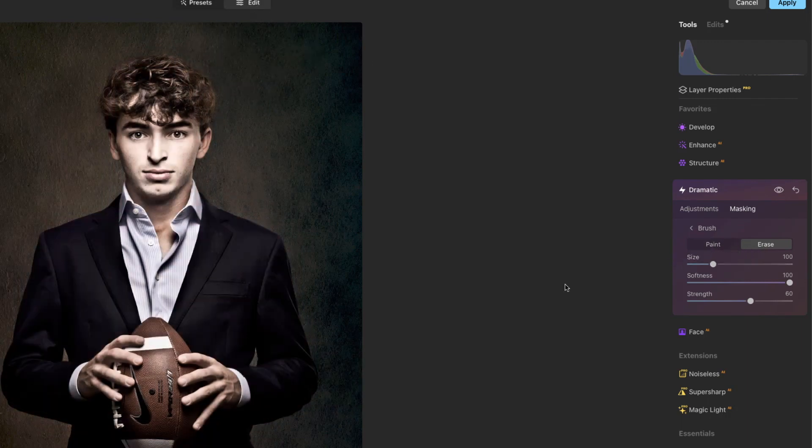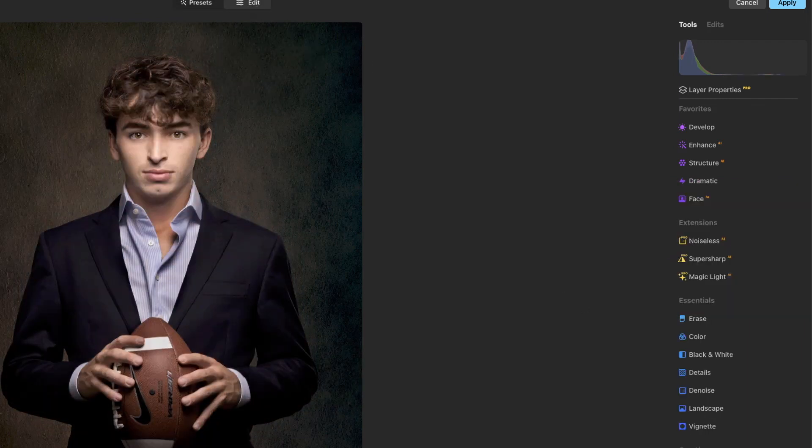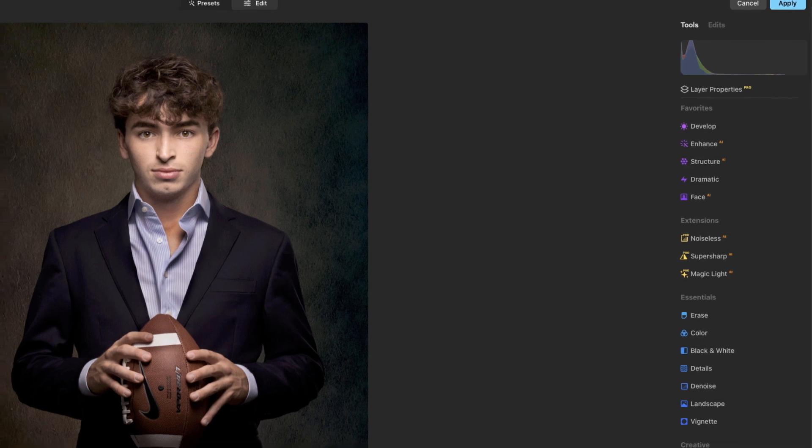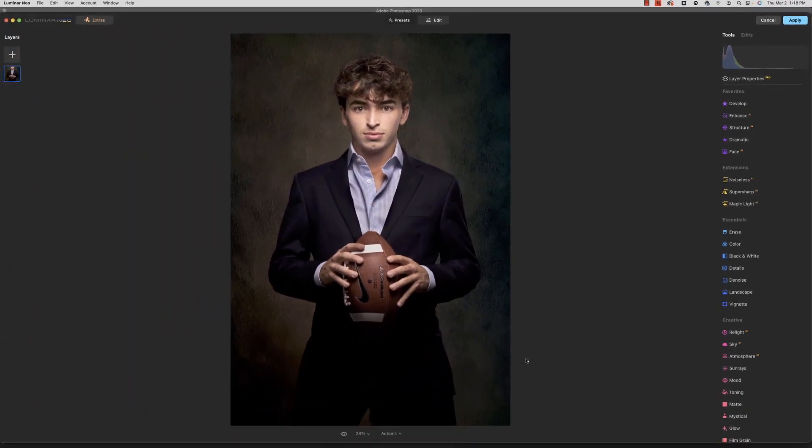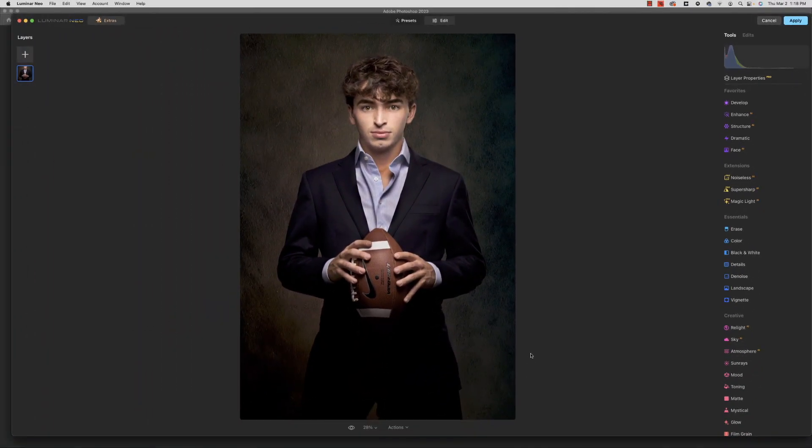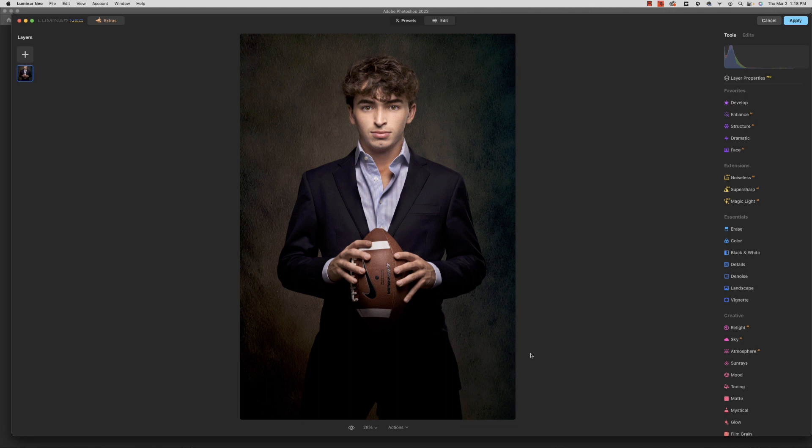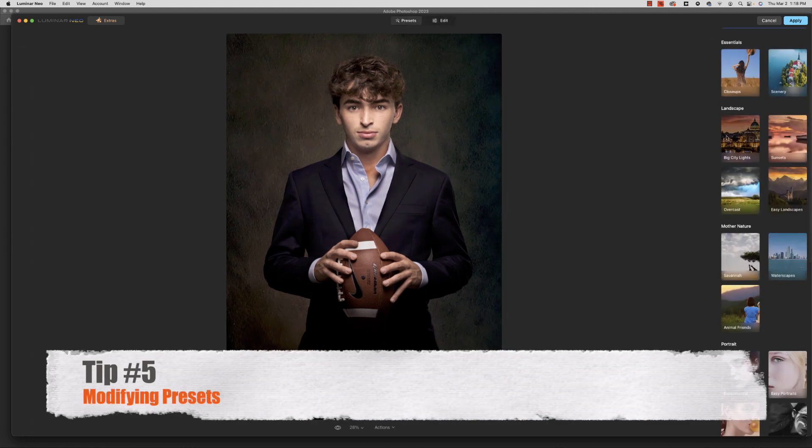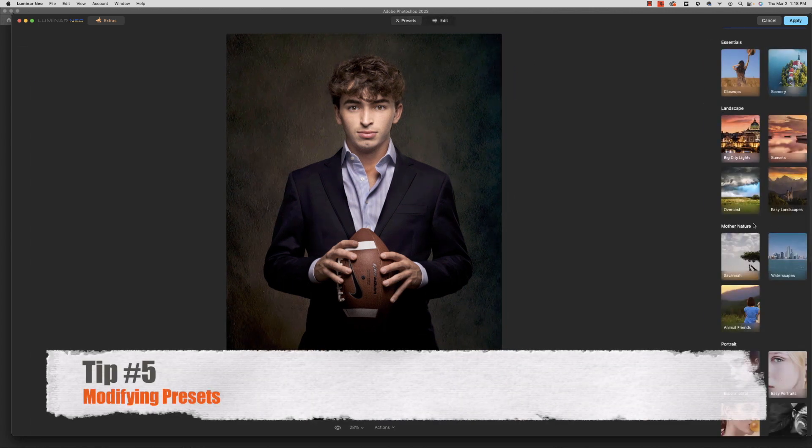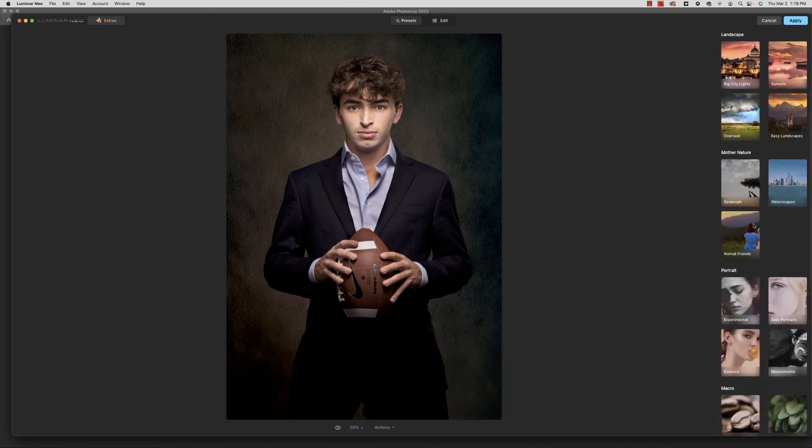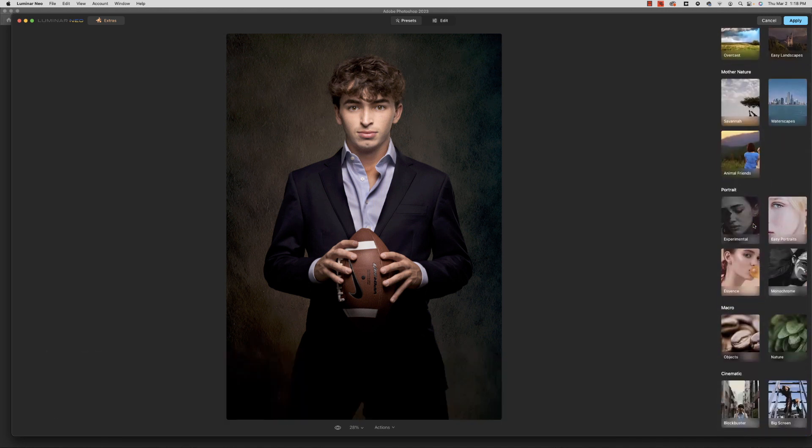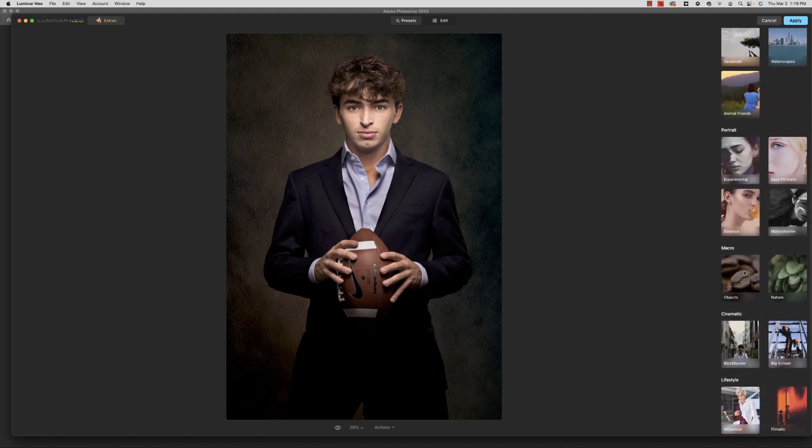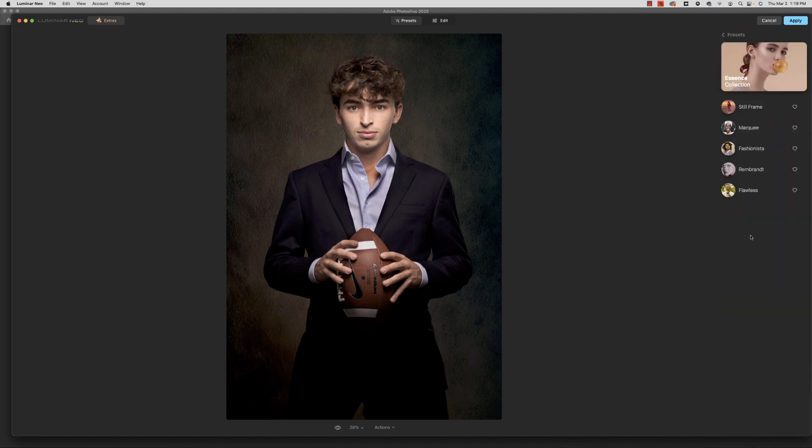And for tip number five - well there's, I'm actually going to give you a bonus tip after tip number five - but for tip number five, we're going to talk for a second about presets. I know you're probably aware of all the presets and how great they are. It's a wonderful one-stop-shop way to just hit something. You go through and look at the different ones that they have, decide what you like, like the fashionista.